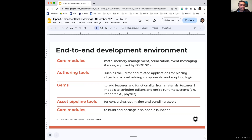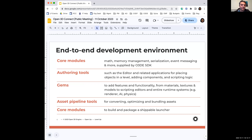We have the authoring tools — the editor, Script Canvas which is our visual scripting tool, the material editor, and we're adding some things around shaders as well. There are plenty of authoring tools, and if people want to contribute more, that's awesome.